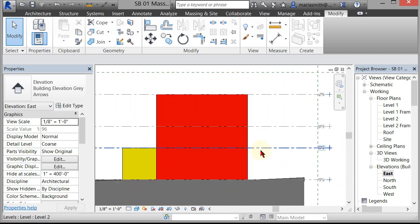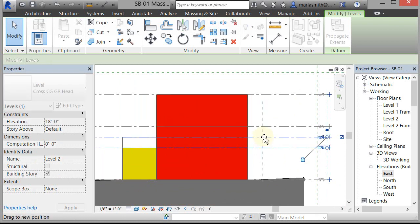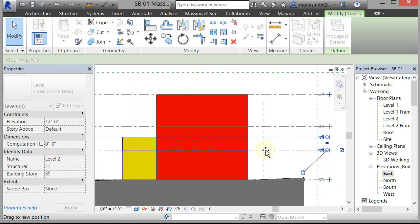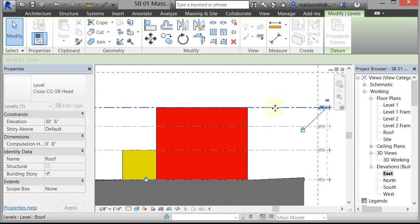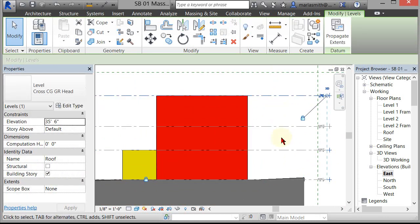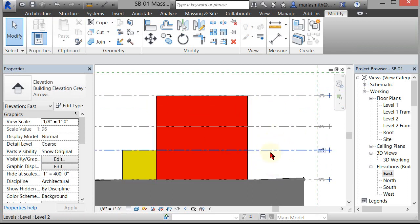That means if I move various levels — so if I move this level up, the top of that mass rides with that level. If I move this one, the top of that mass rides with that level. We want to create a mass here that goes in between Level 2 and 3, lock it to those two levels, and you can see how that works.